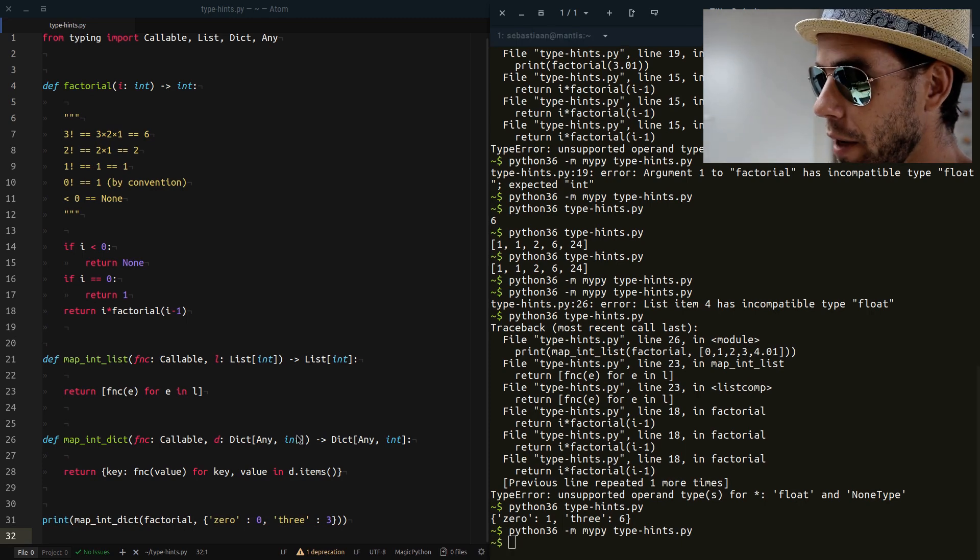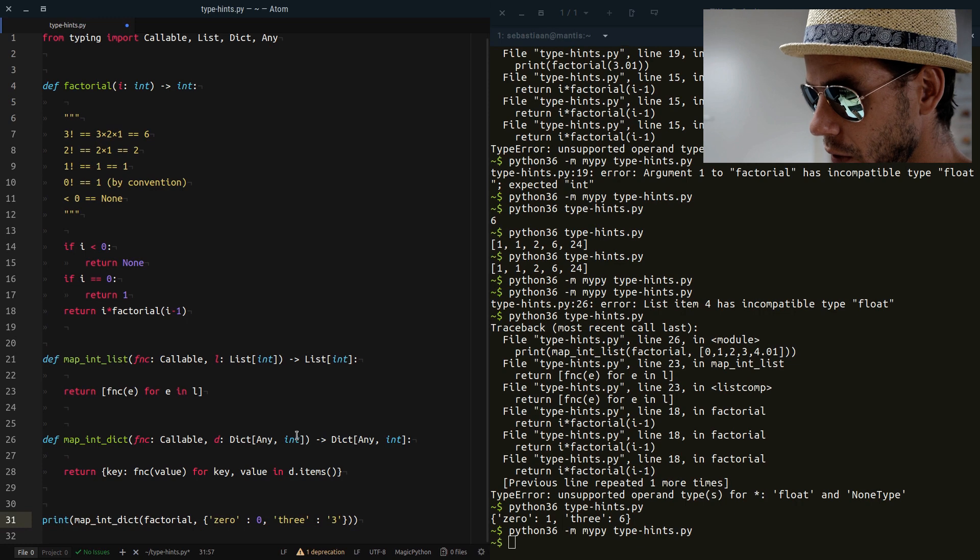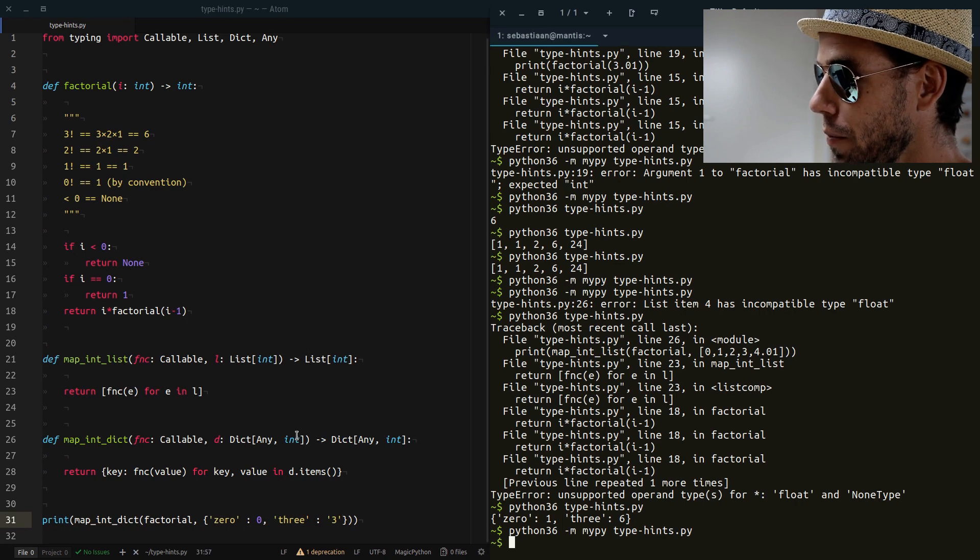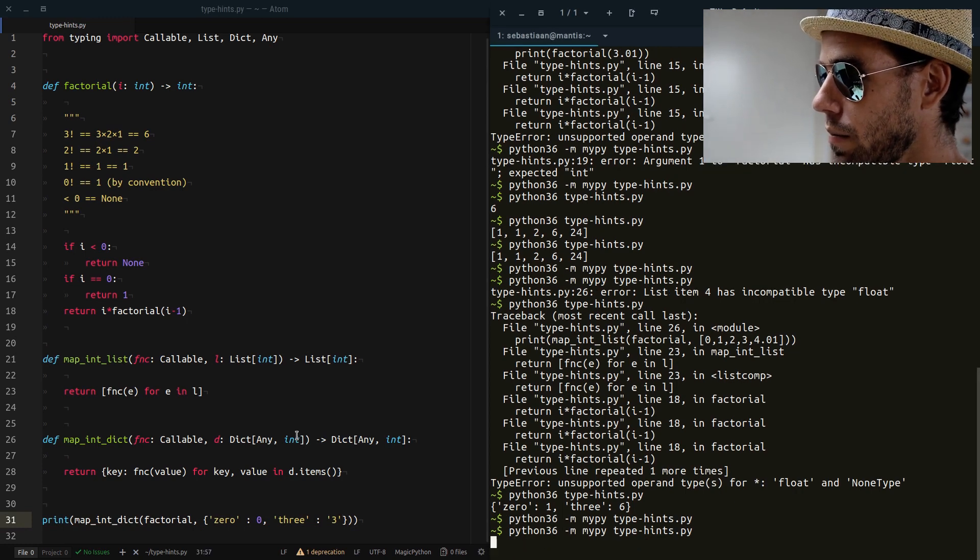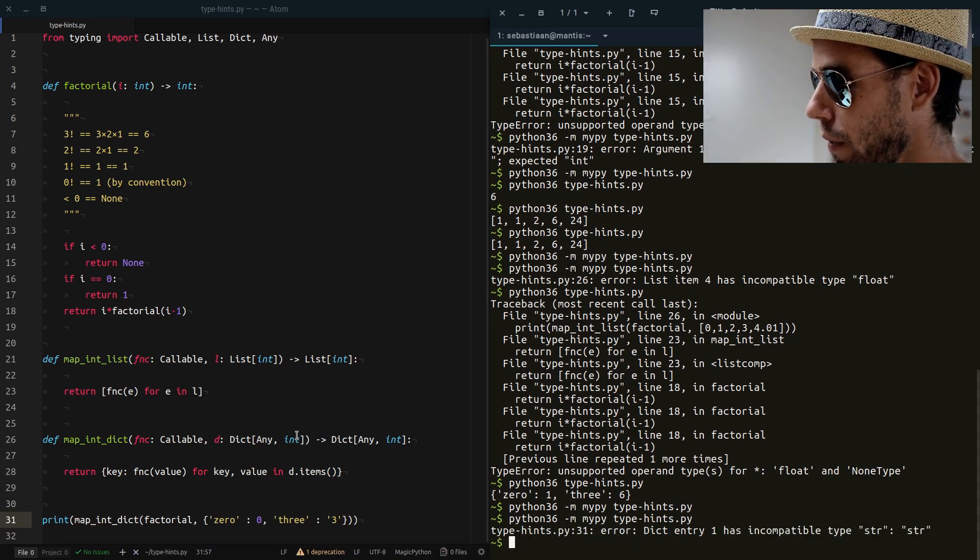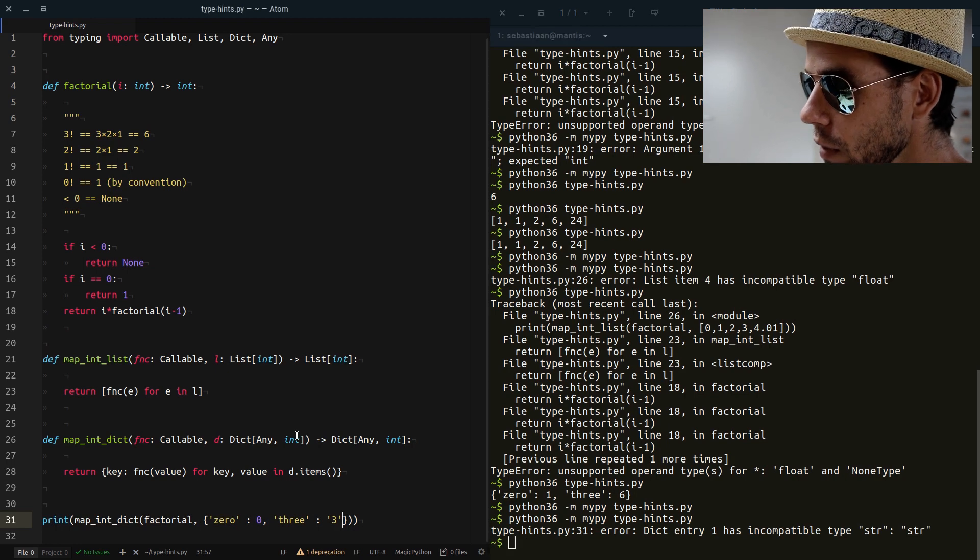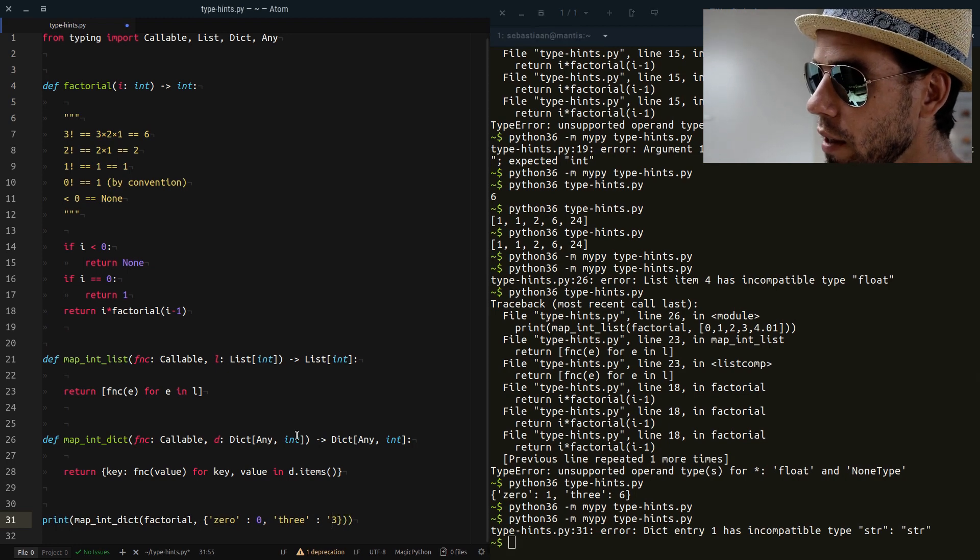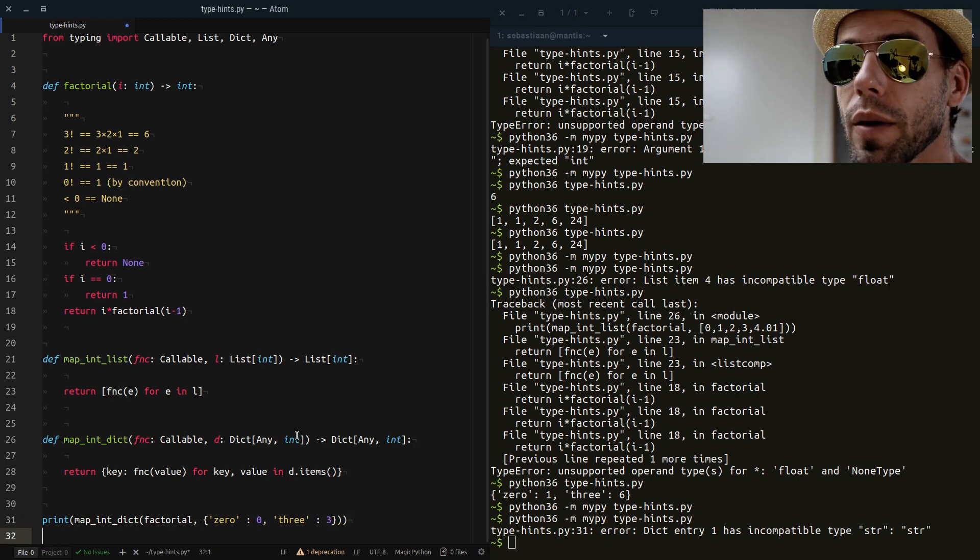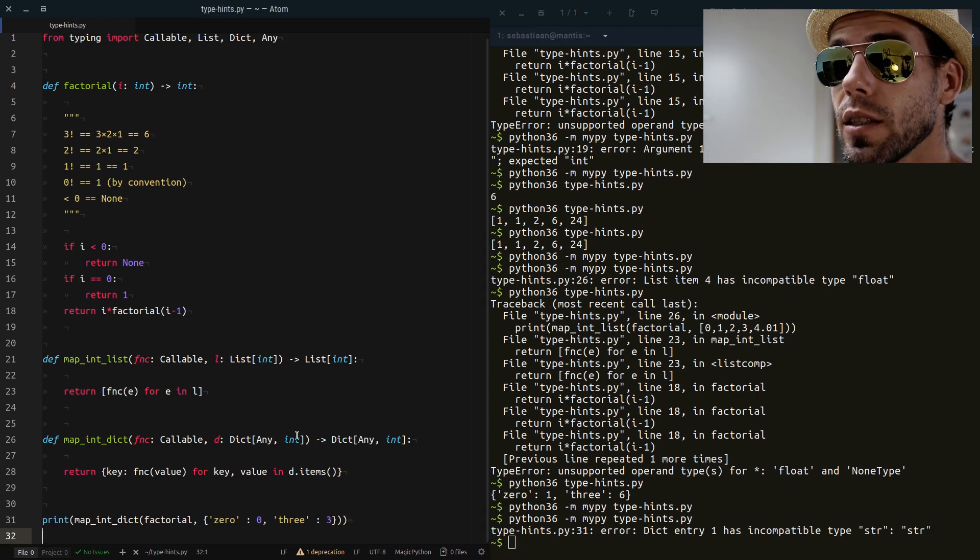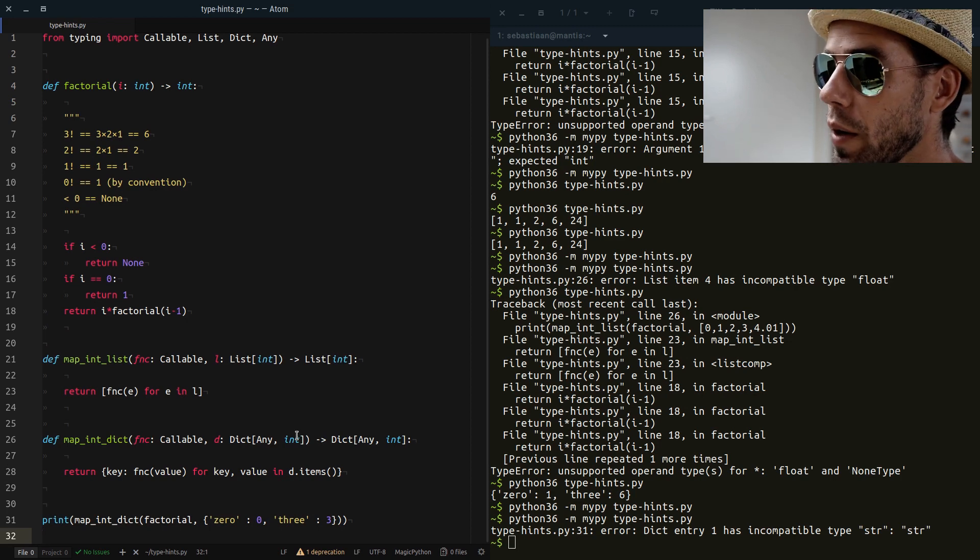If we make a mistake here, for example, by making this into a string. Now you see that the type hints can be pretty advanced type hints that really document your code quite well.